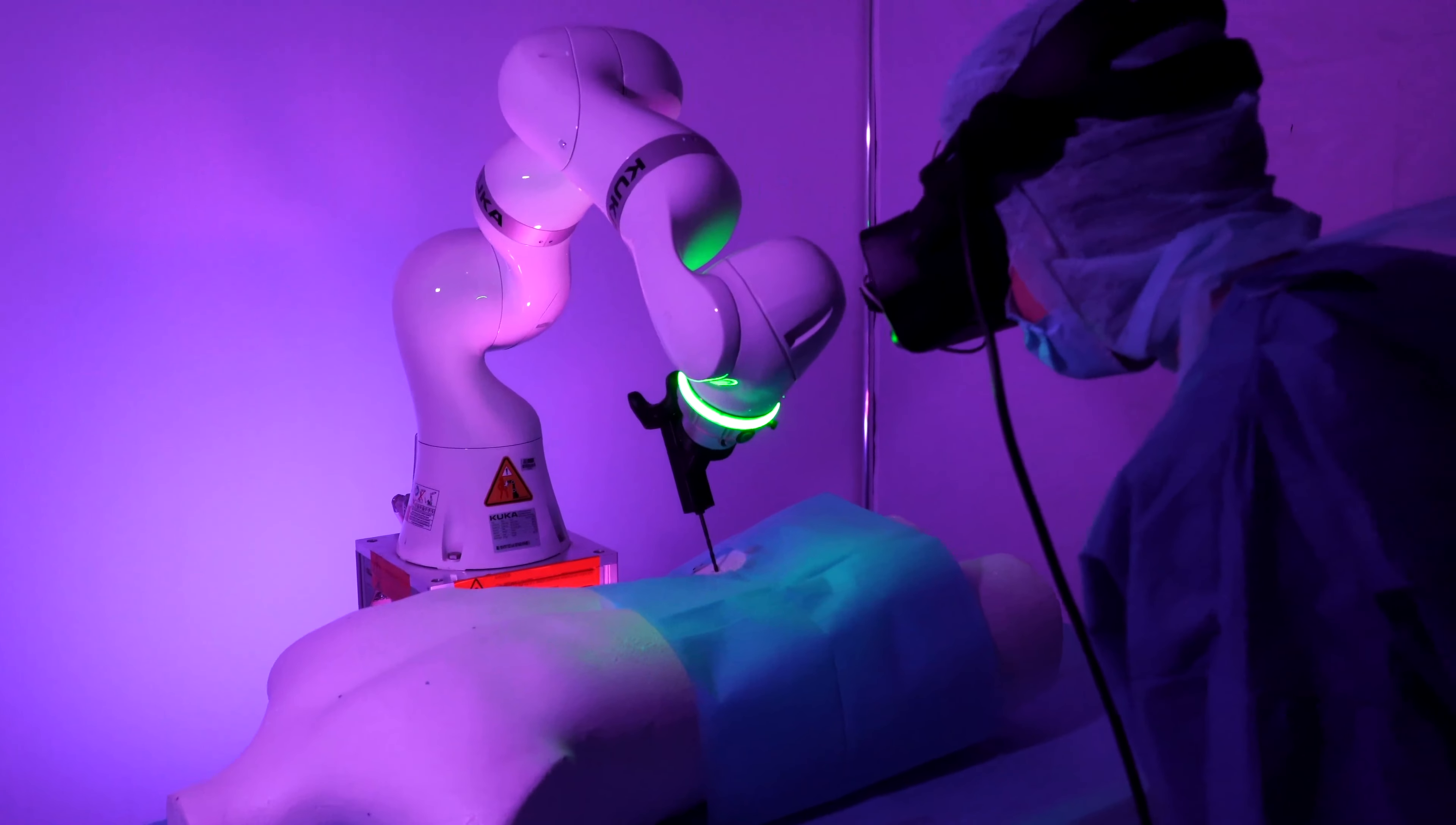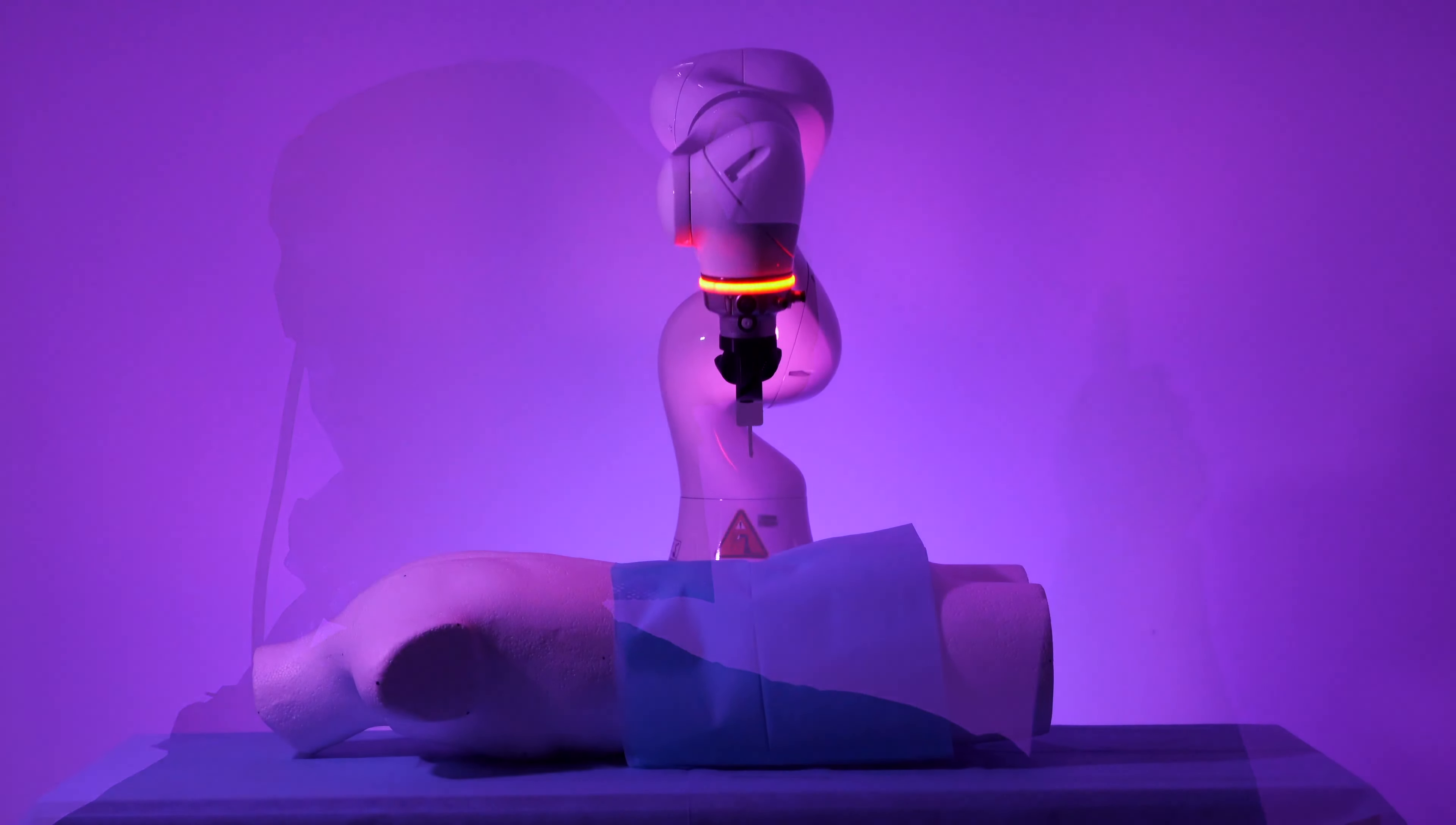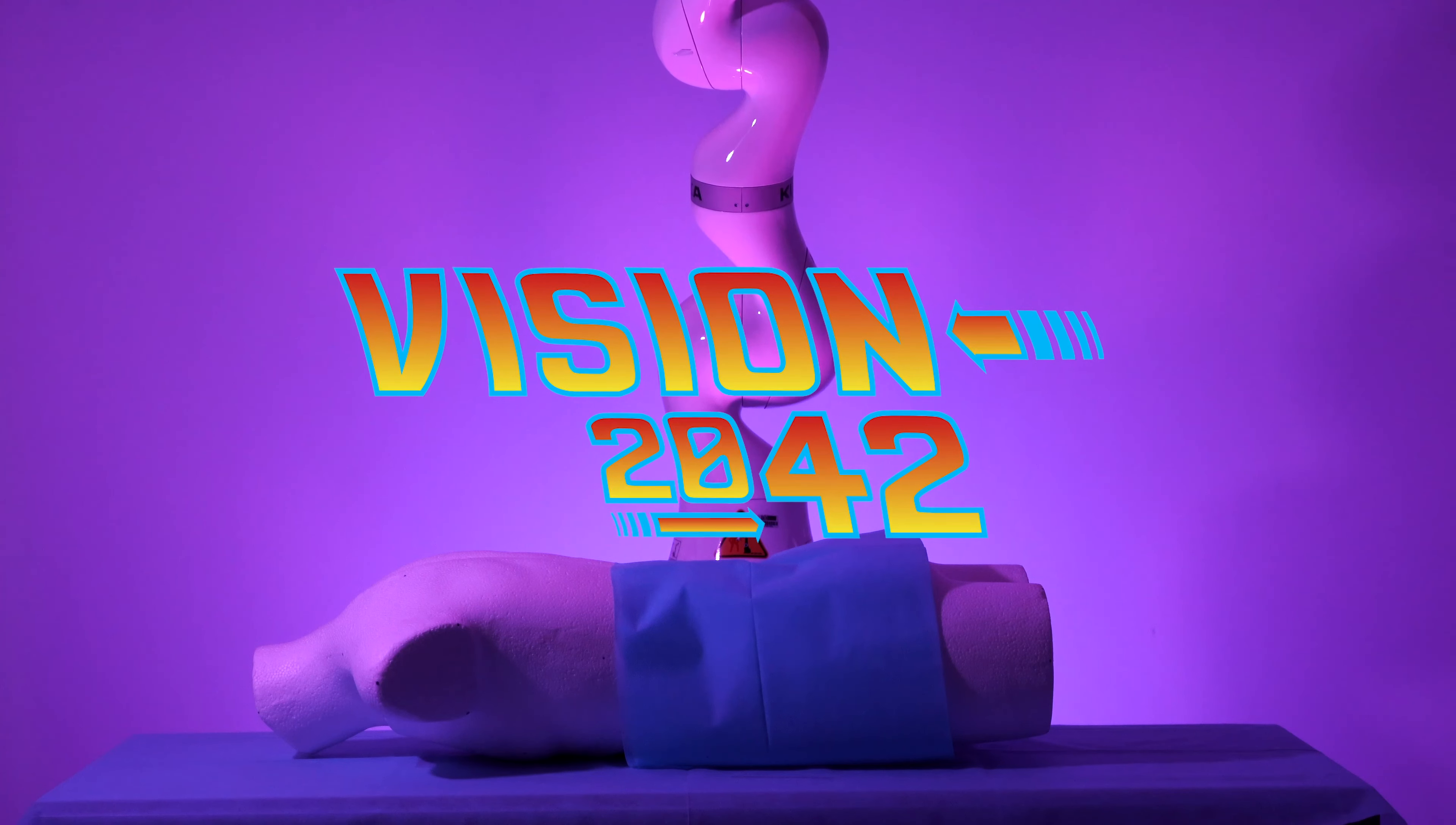Our demonstrator shows the AR system during two example surgical steps. The concept, however, is intended to be applicable to the entire surgery and in principle to other procedures as well.